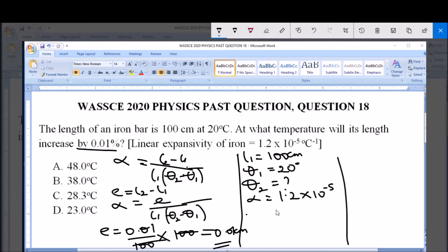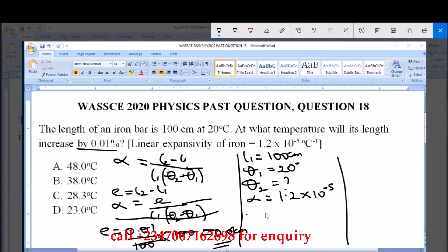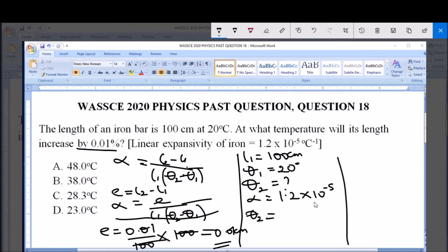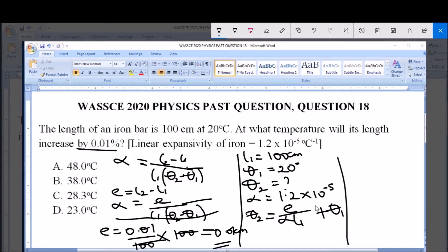From the formula, we can deduce that θ2 = e / (alpha × L1) + θ1. This is derived by cross-multiplying the formula so that the linear expansivity multiplies the temperature difference, then dividing both sides by alpha and L1 to isolate (θ2 - θ1), and finally adding θ1 to both sides. So: θ2 = (e / (alpha × L1)) + θ1.